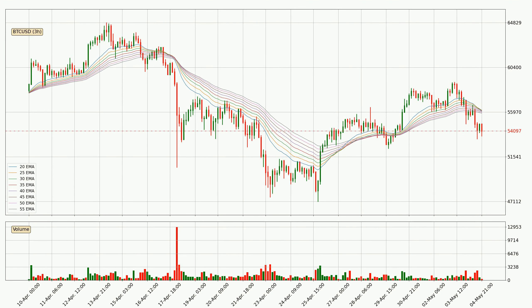Jumping to the three-hourly exponential moving averages, the current price went below the three-hourly ribbon. So you should see if the price can jump back above the ribbon or if it will act as resistance to the upside, currently at around 55,849.